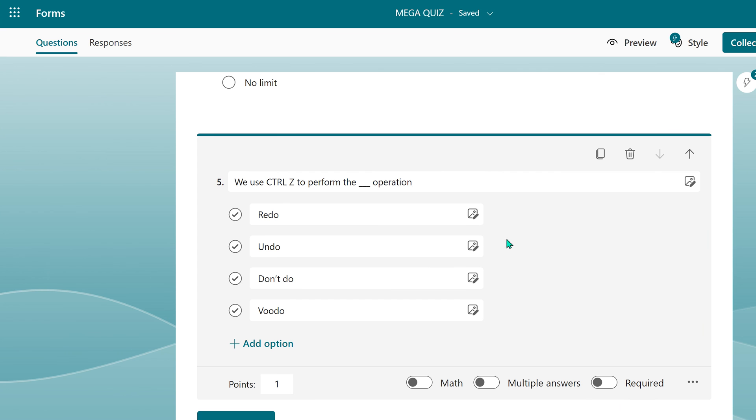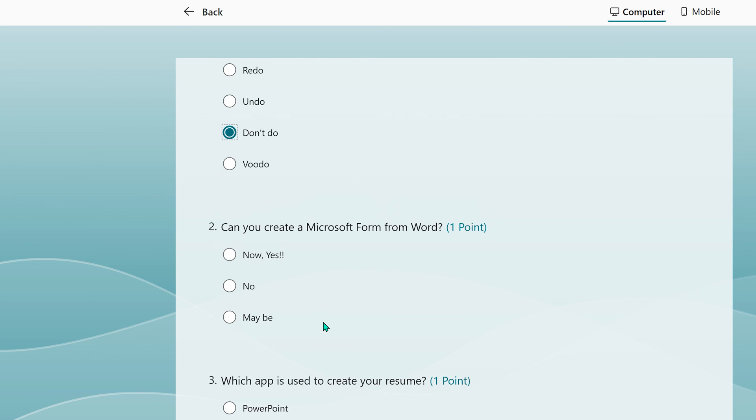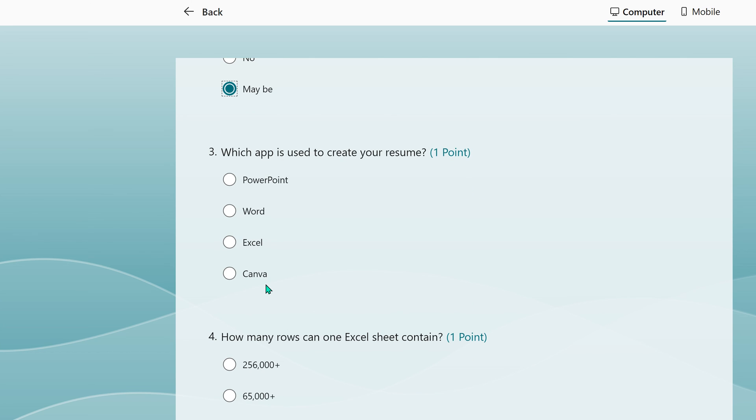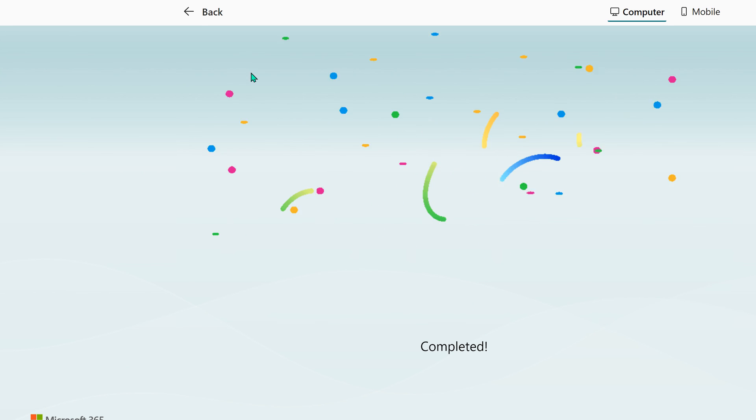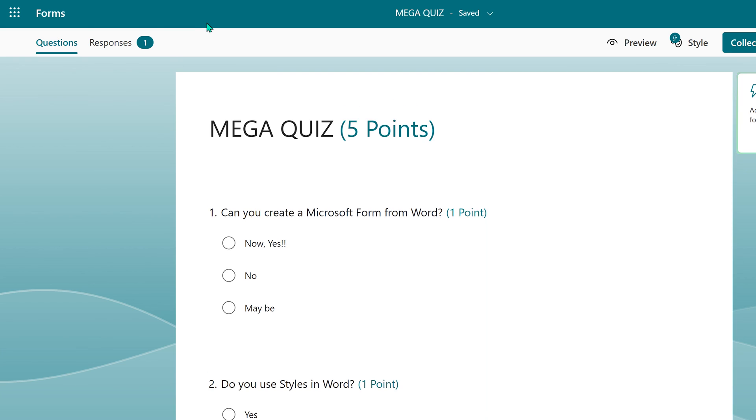So now that the quiz is ready, you can go to the preview tab and run it. It's always a good idea to test it once. So try a couple of responses, make sure it's OK, and then you're ready to go.